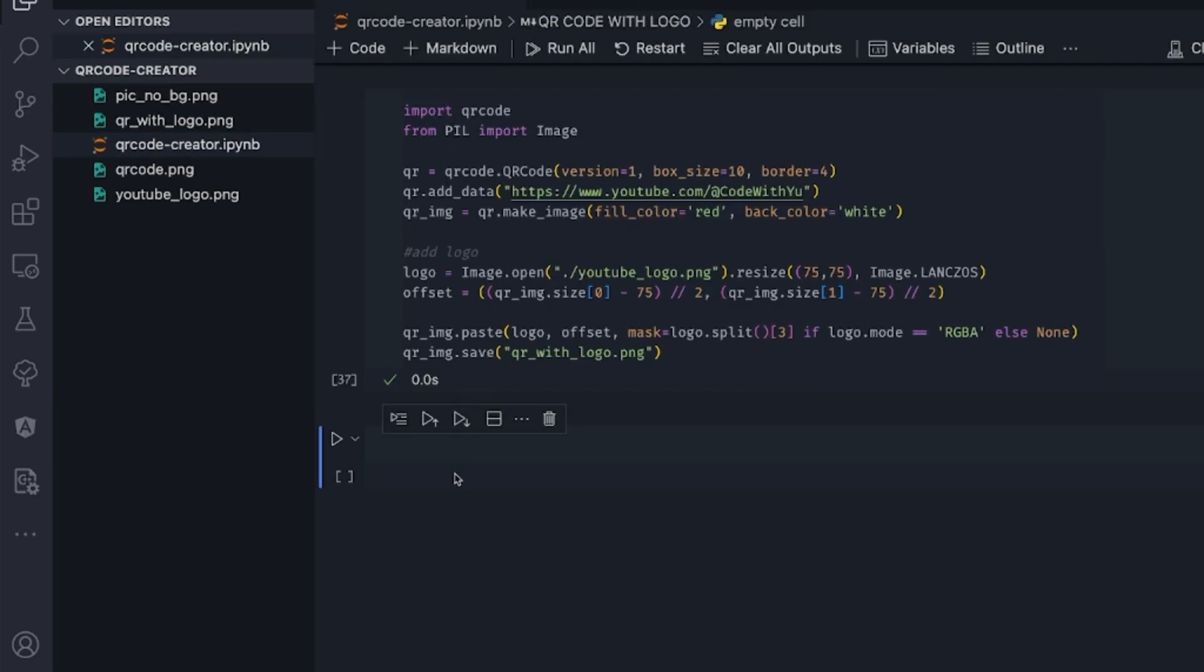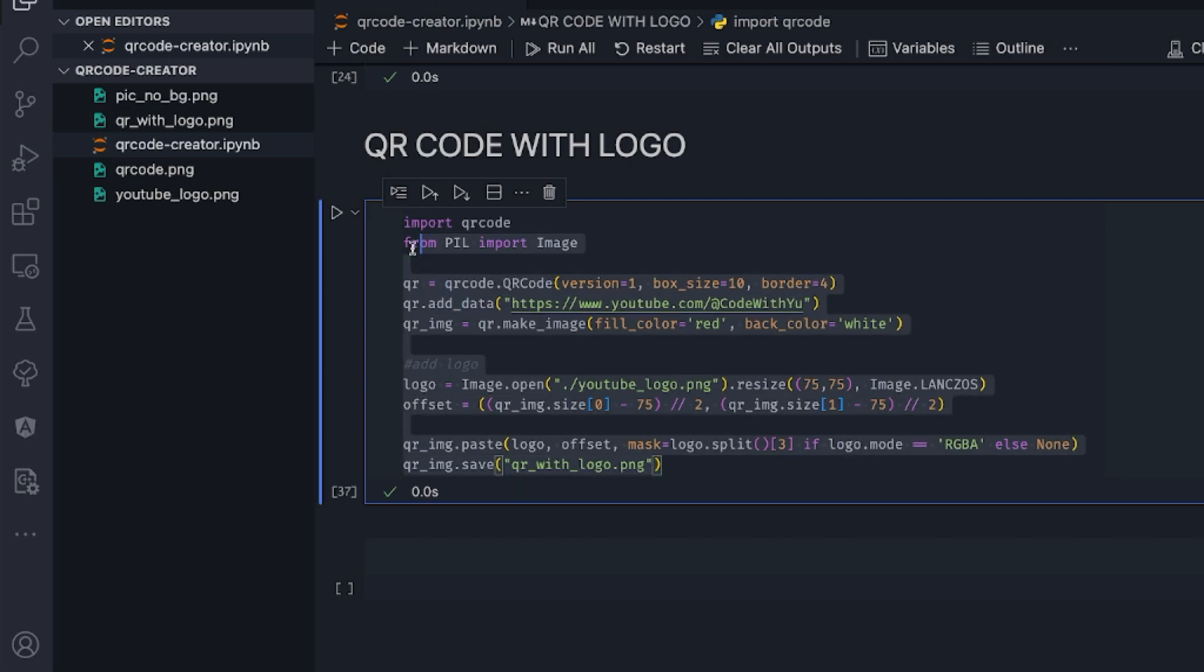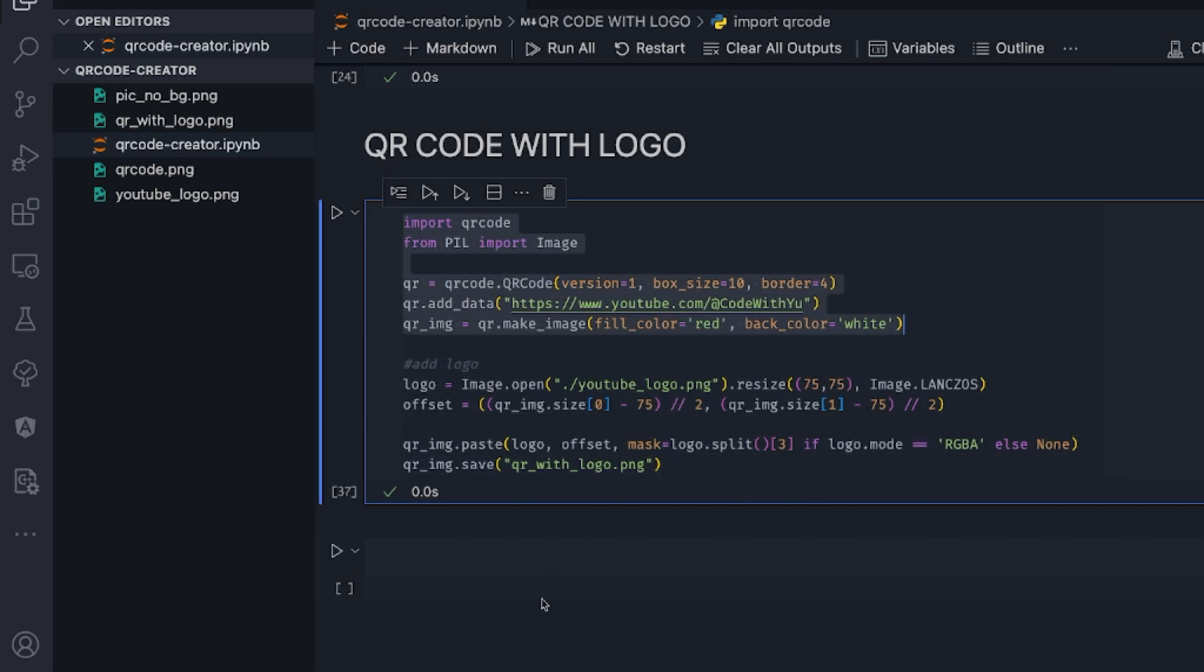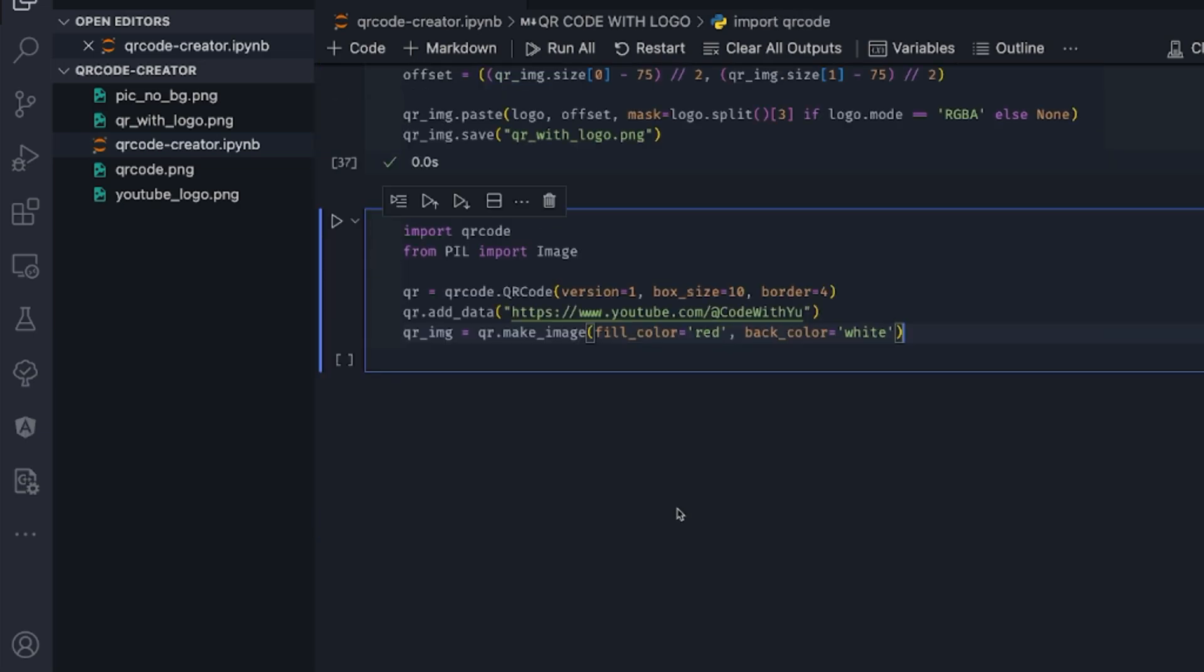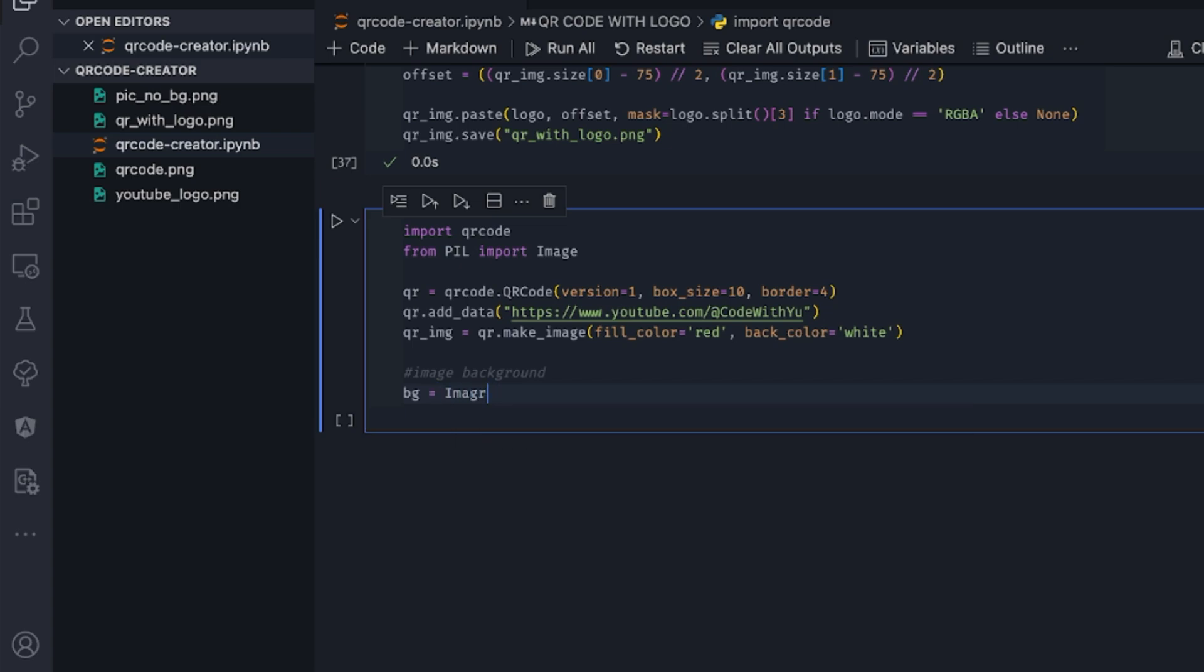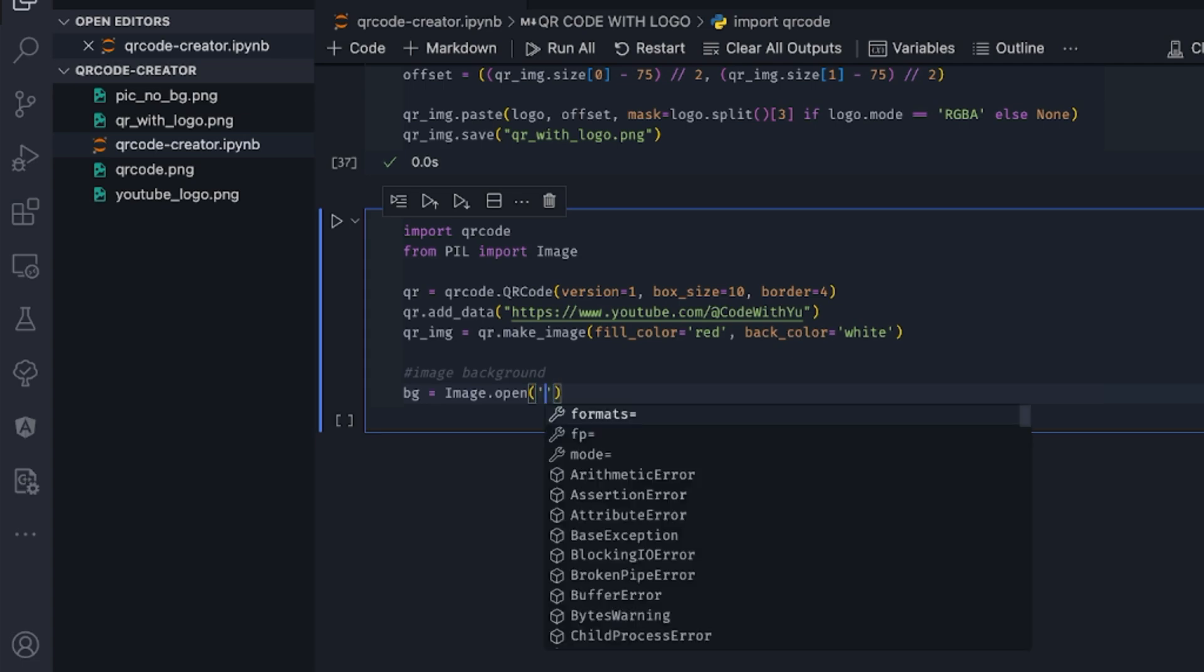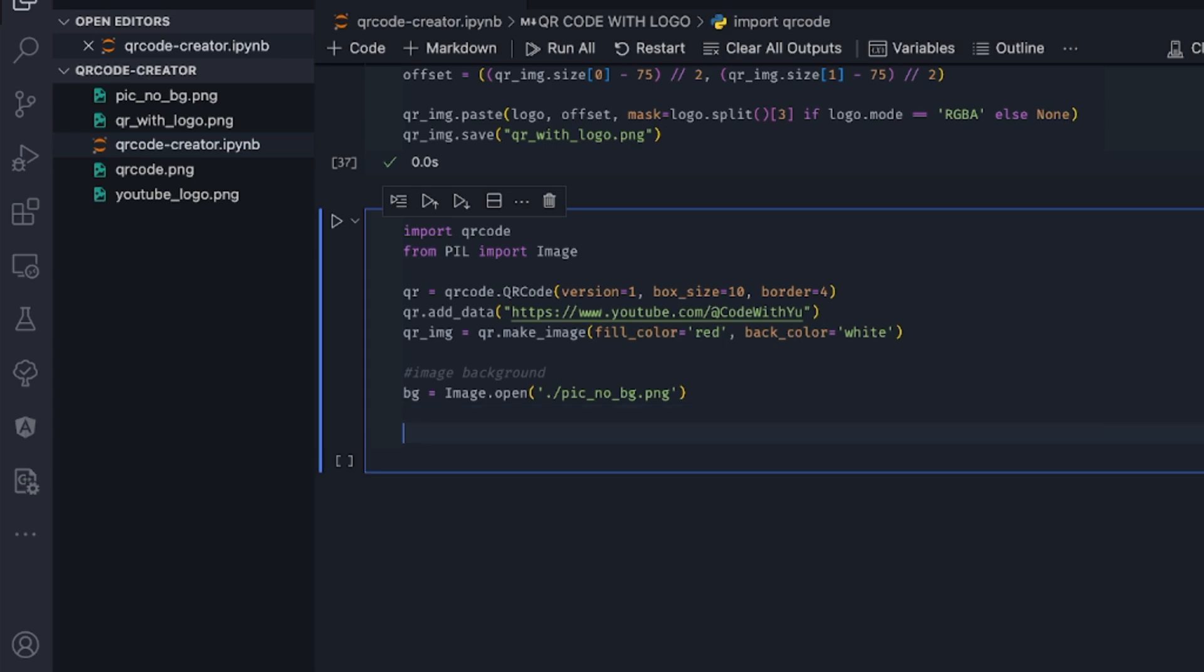So the last part is where I want to show you how to put the background image to the QR code. So we're still going to use the same code, but we just adjust it a little bit. I'll just copy paste this particular code. And we load our logo now and the background. So for the image background, we're going to have bg equals image.open Pigno BG. Then we're going to create our QR code now.